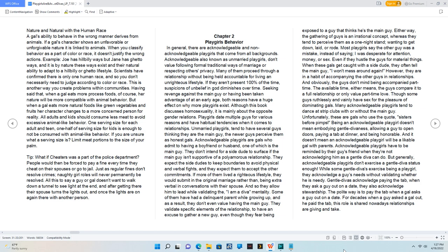Even if they hustle the guys for material things, when these gals get caught with a side dude, they often tell the main guy 'I won't mess around again.' However, they are in a habit of accompanying the other guys in relationships, and obviously the guys don't mind being accompanied part-time.